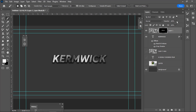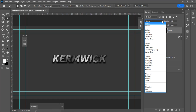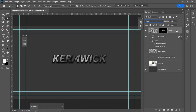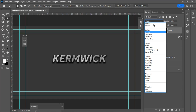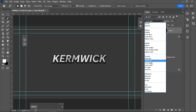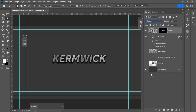A good blend mode for that is Multiply, and then I can work with the opacity. A good idea is to just work your way through this column of different blend modes to see what looks best in the context you're after. So that looks pretty good to me.